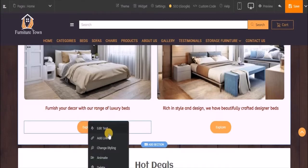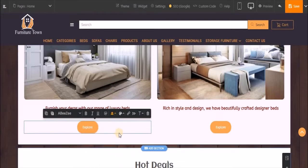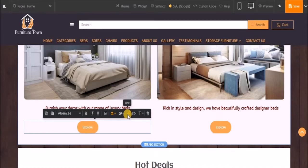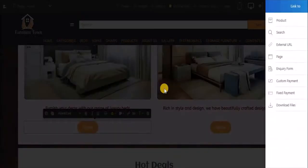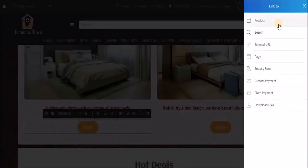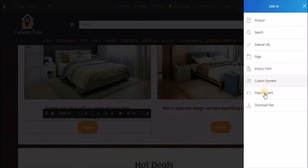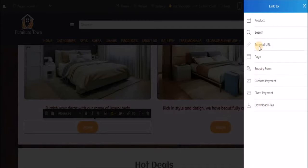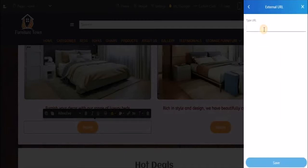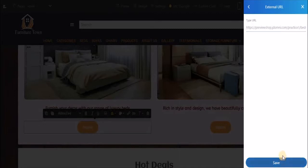All I have to do is copy the URL of this page, click on button, go to change styling. Here you have an option called link. You can link this button to a product, a search, an external URL, a page, inquiry form, custom payment, fixed payment, or download files. Since I'm adding a URL, I'll paste the URL over here and save it. I've linked it to an external URL - an external page which should open up when the customer clicks on this button.